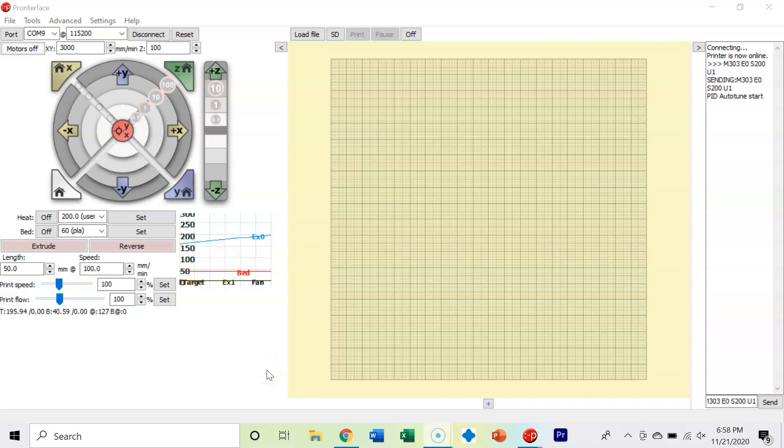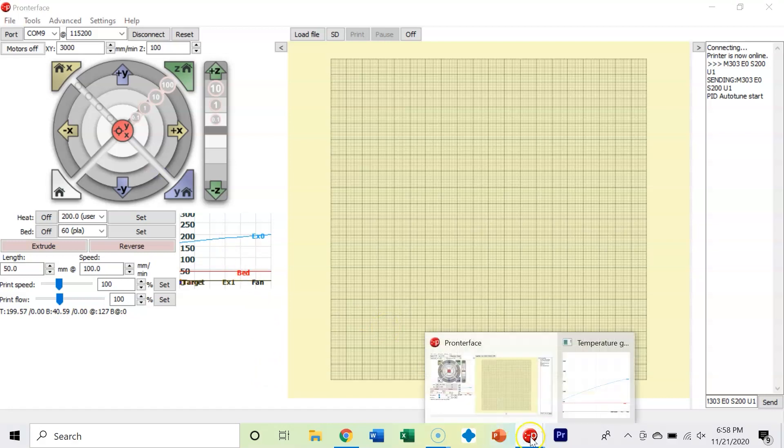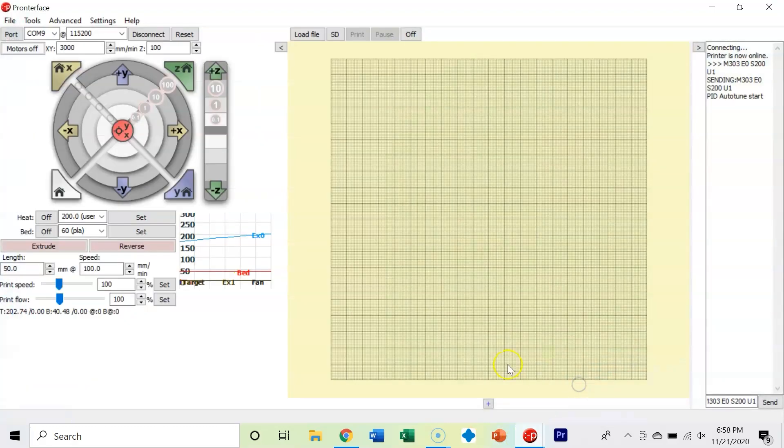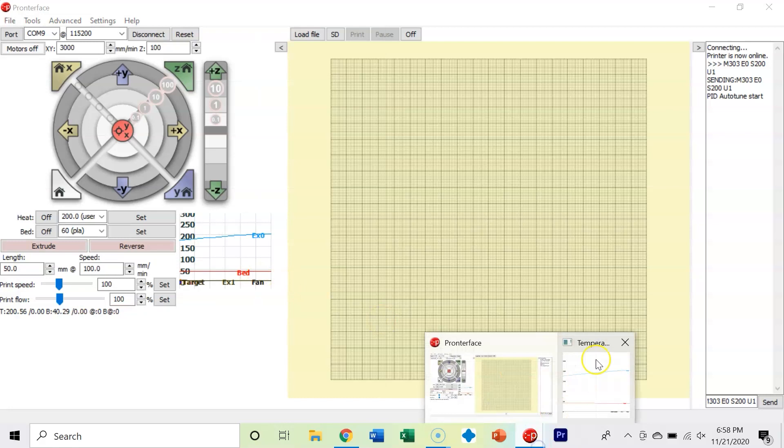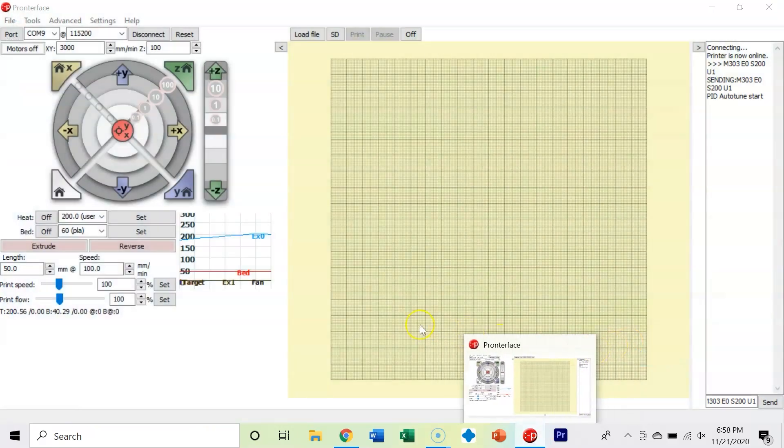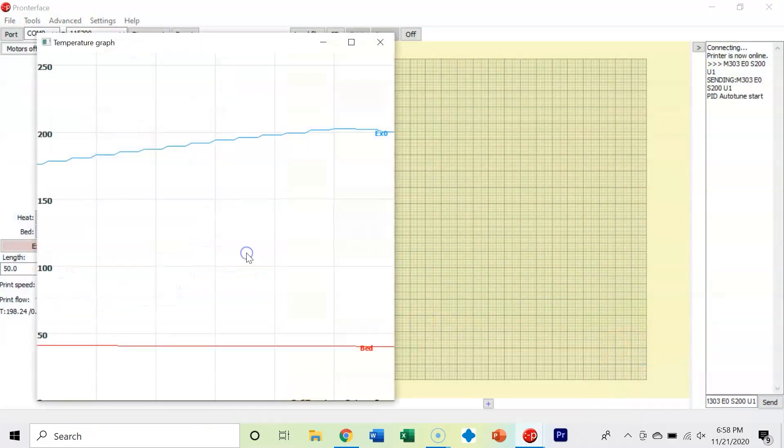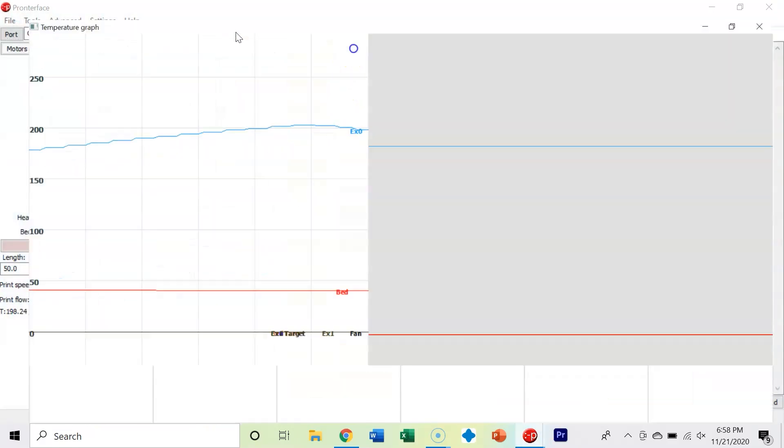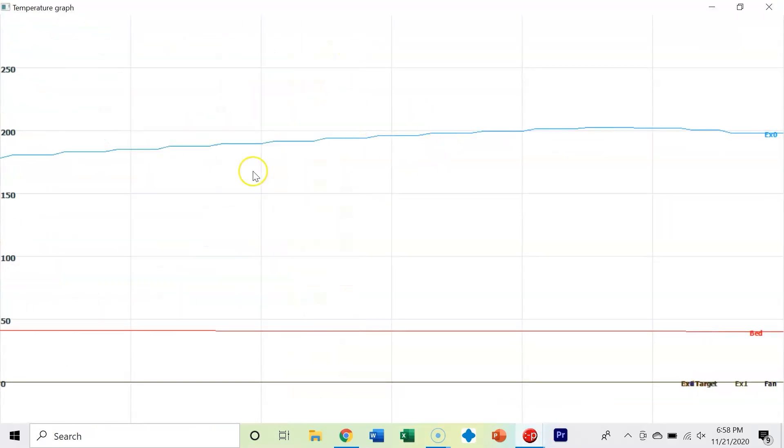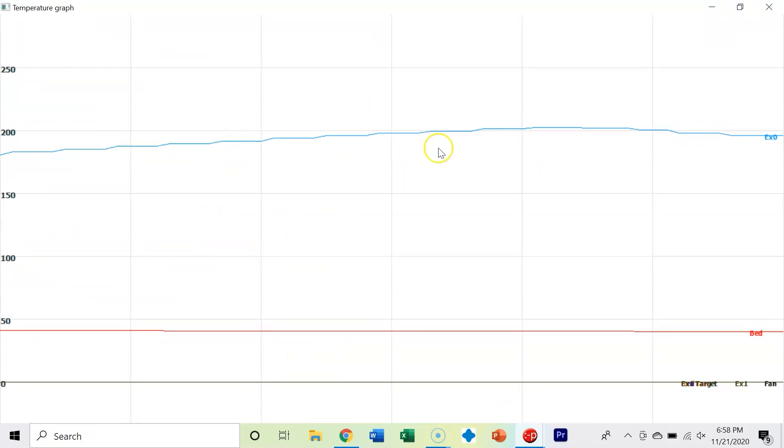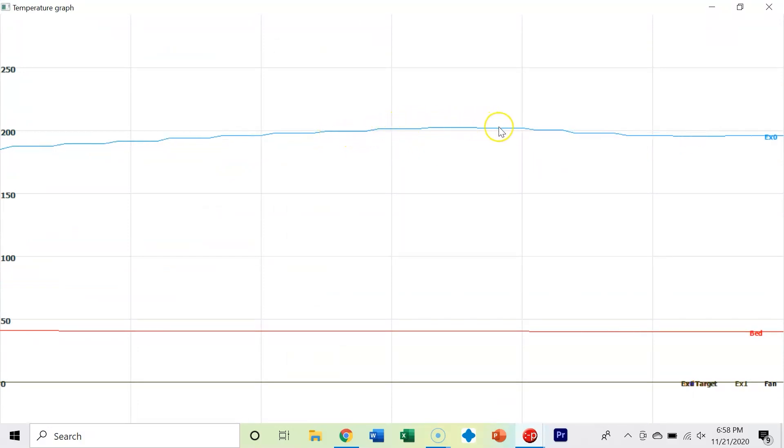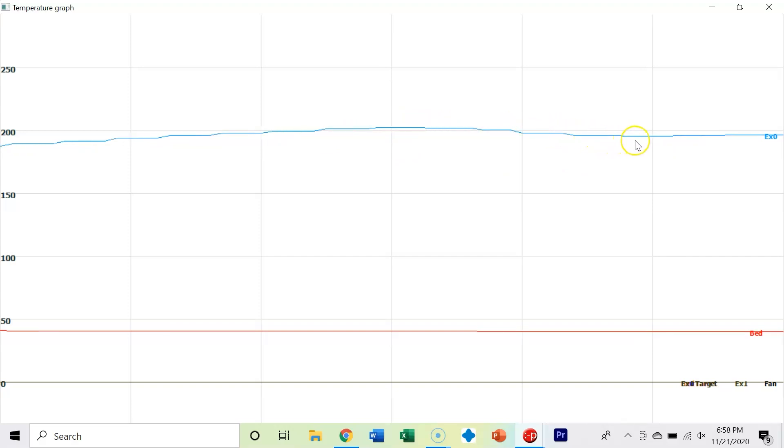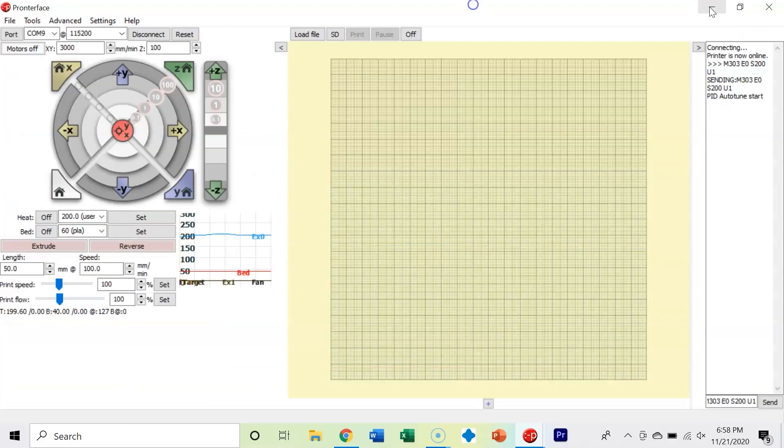Now our extruder is getting really close to 200 degrees. We've got this little screen here - let's make it full screen. We're at 200 degrees and you can see what it does for the PID autotune: it'll ramp over 200 degrees and then back under. I'll explain a little bit about what PID is.